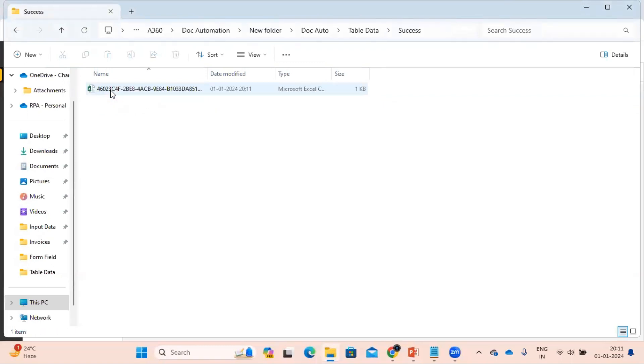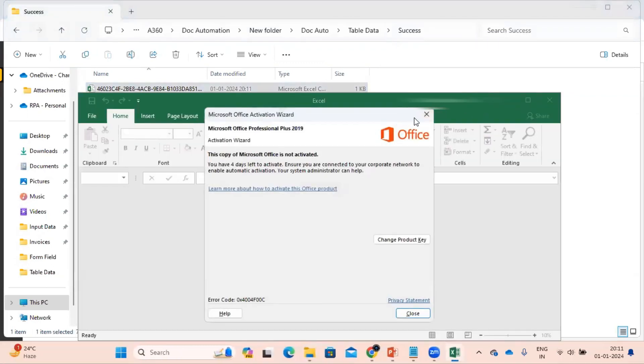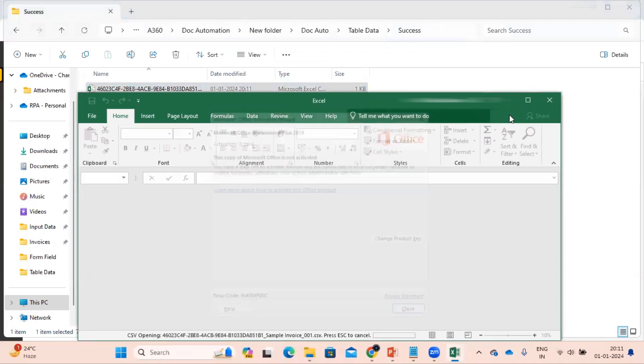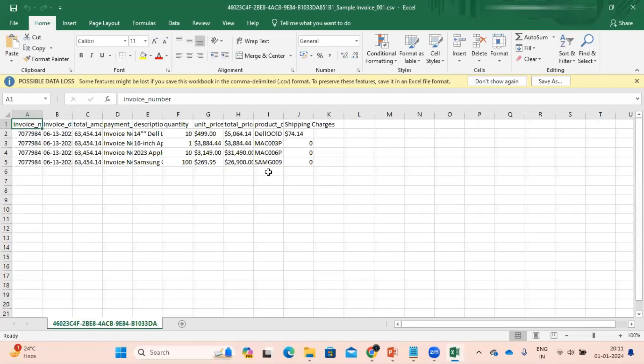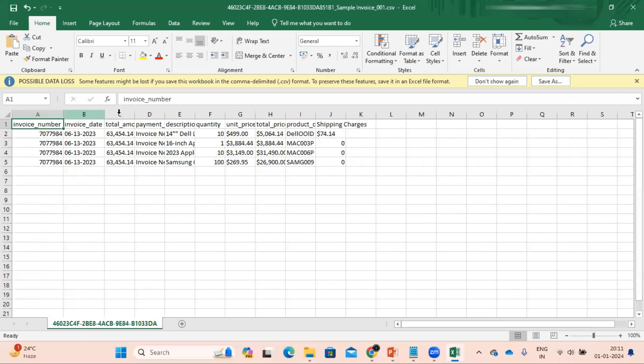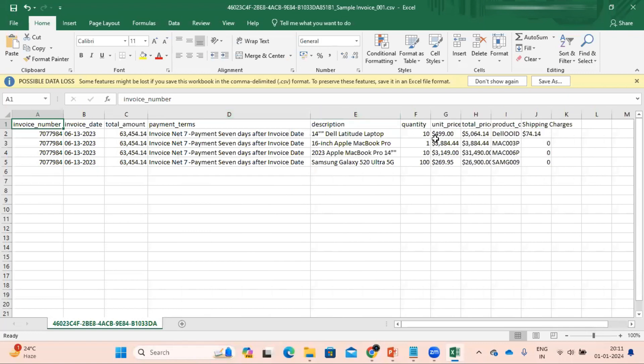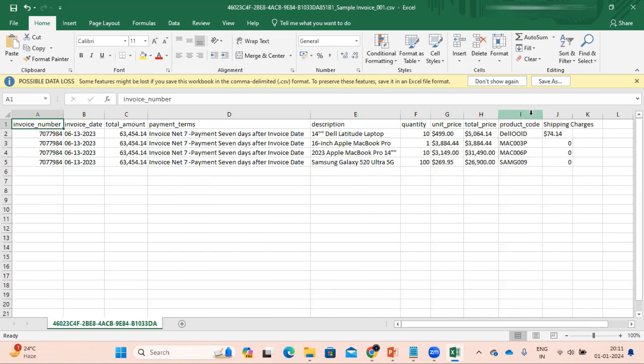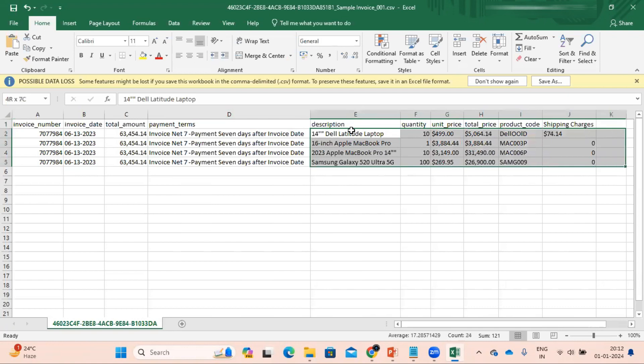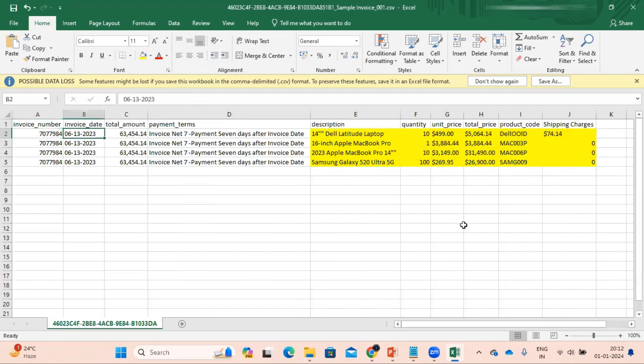So now let's go to the folder and see. You can see here this is the invoice number, date. Now this table section is here. So this is our table section where we can see all the data got extracted correctly. By this way we can extract the data from the table.